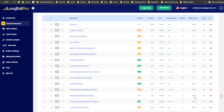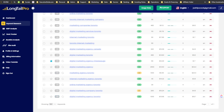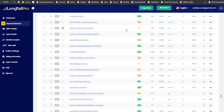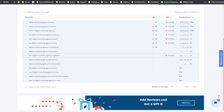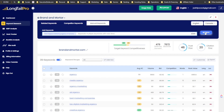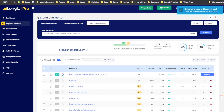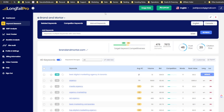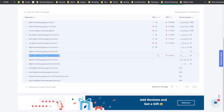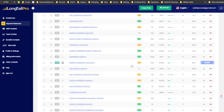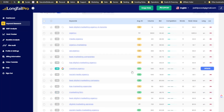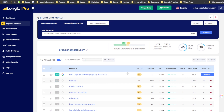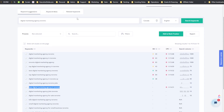For 'digital marketing agency Toronto,' both tools show the same search volume of 1,000. Long Tail Pro shows a competitiveness of 40 — in the green. SEOtity shows 43 — in the yellow. CPC is $13.68 on both — same data. So the core data is consistent, just displayed slightly differently.